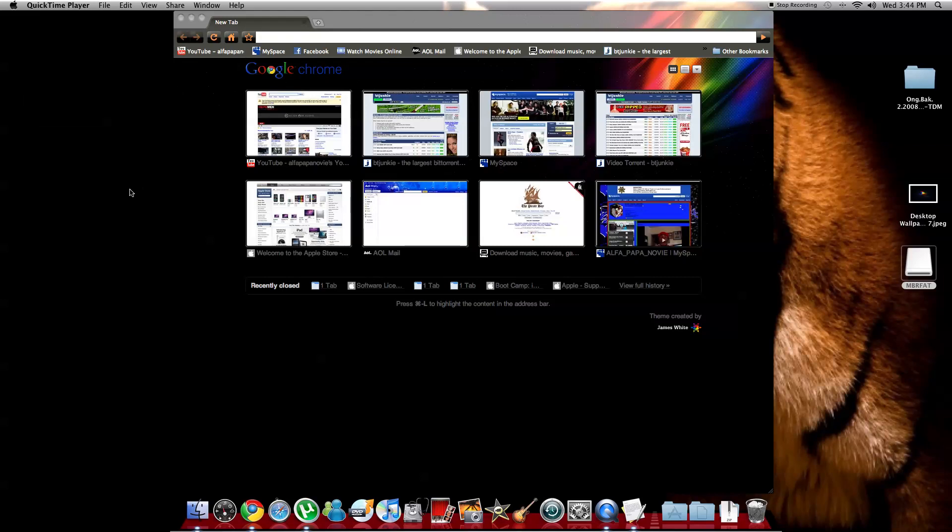What's up YouTube, this is AlphapapaNovi. I'm going to teach you guys how to get Windows 7 into your iMac 27 inch because there's a problem. I was having this problem that I couldn't get Windows 7 into my iMac. The reason is because there was some drivers missing or something.